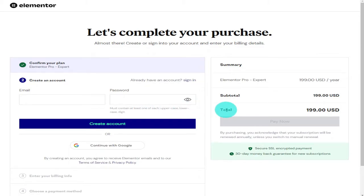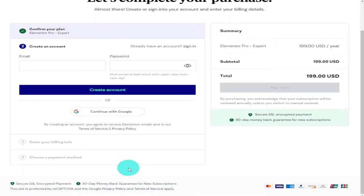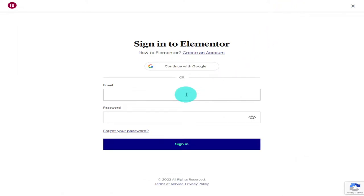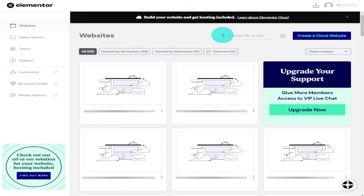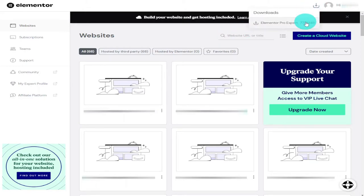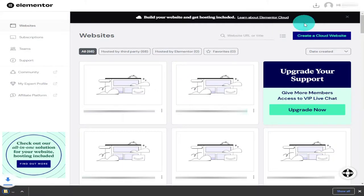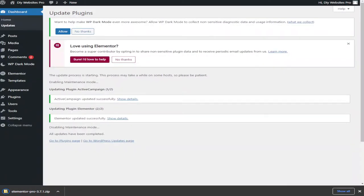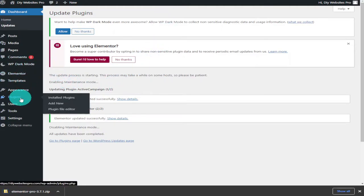Once you have paid, you'll be sent a verification code to your email address. If you already have an Elementor Pro license, go back to the main home page and click the Login button on the top row. Enter your email address and password, then click Sign In. Once logged into your Elementor dashboard, click the Download button on the top row and select Elementor Pro Expert. This will download the plugin as a zip file. Once finished, head over to your WordPress dashboard.